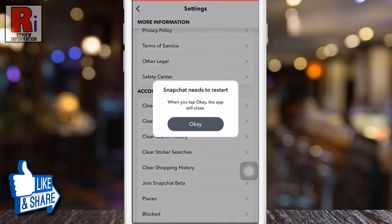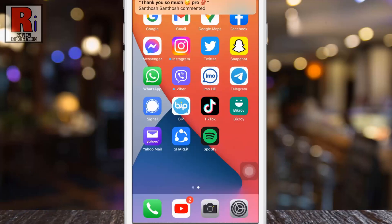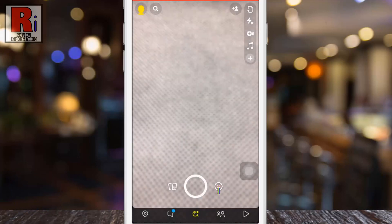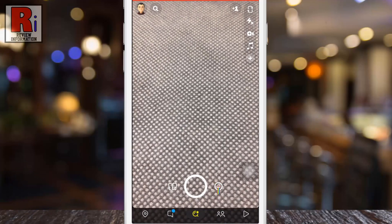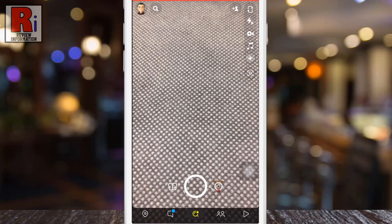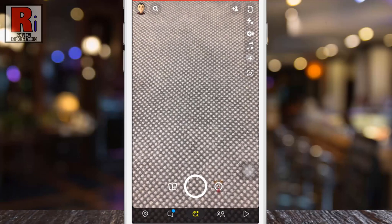Snapchat needs to restart to complete this process. Tap on OK. That's it. The cache has been cleared.